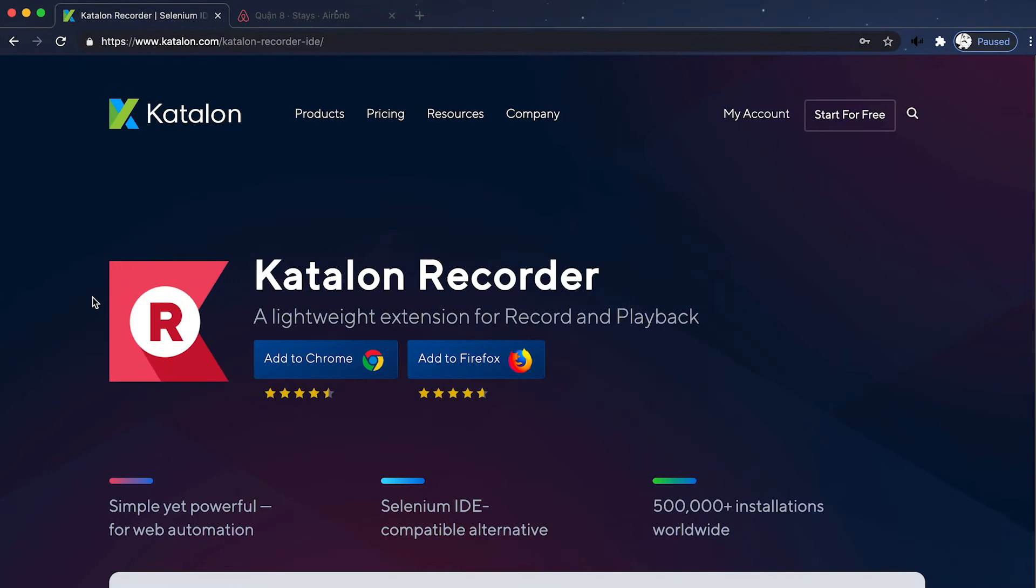Hi everyone! Today we're going to walk you through how to use Katalon Recorder. It's a lightweight yet powerful web extension with the ability to record and playback and export the script into various scripting languages.